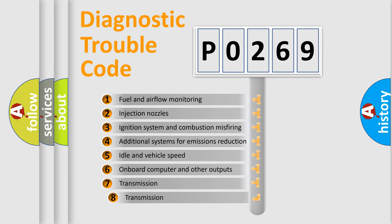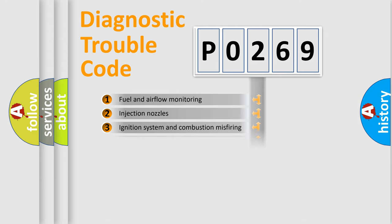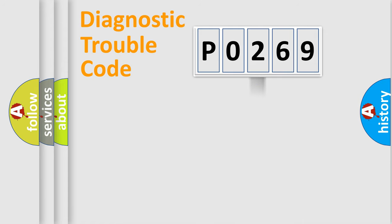The third character specifies a subset of errors. The distribution shown is valid only for the standardized DTC code.